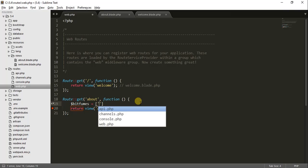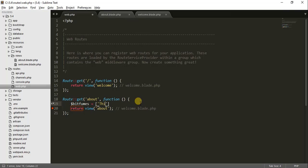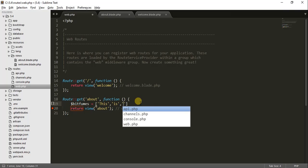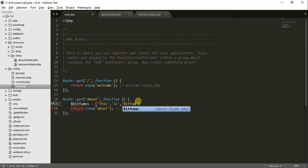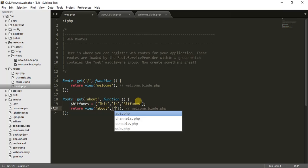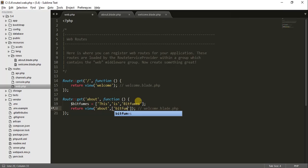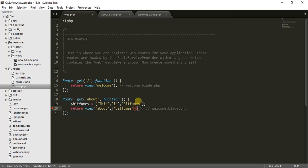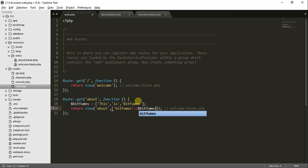The array has something like this — it has three elements. Now I want to pass this array into my view. I will do it like this: the variable name is bitfumes and the array name is also bitfumes.